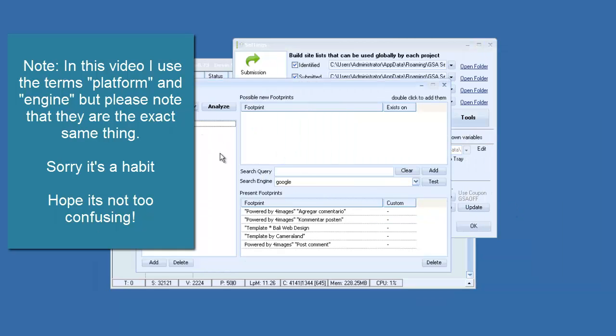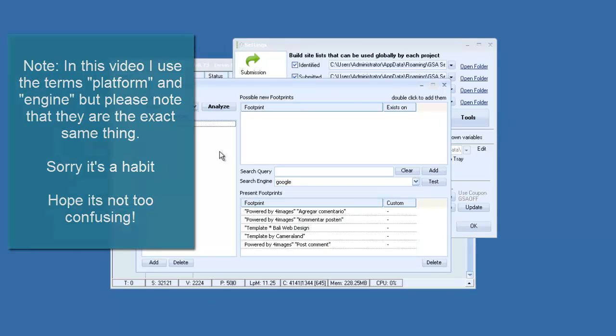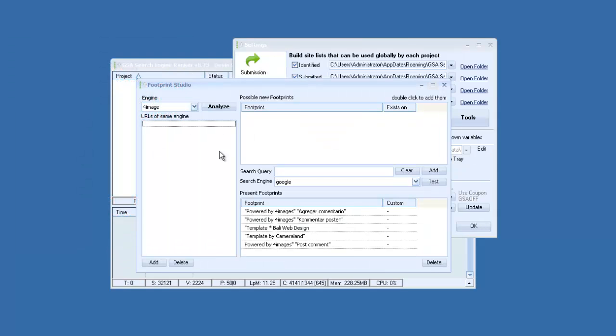The whole point of this is it allows you to add new footprints to your platforms. And new footprints means that it can find new backlinks or more backlinks.